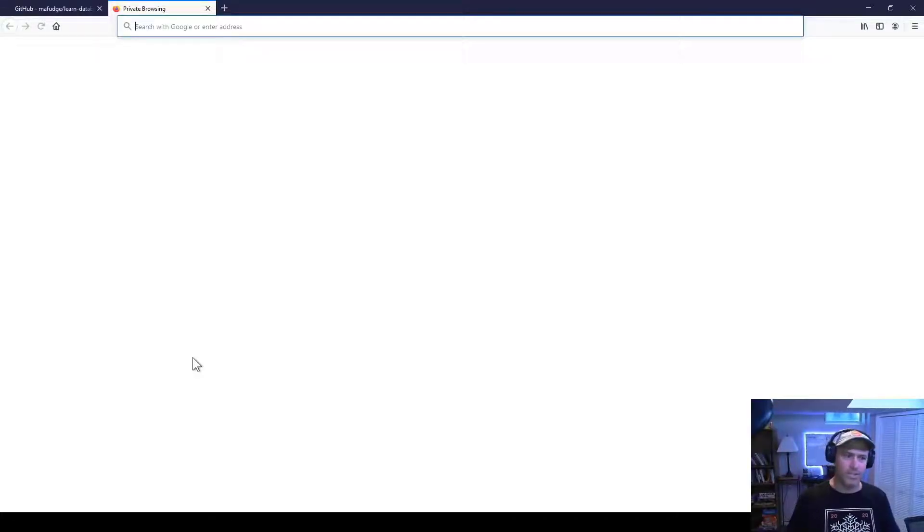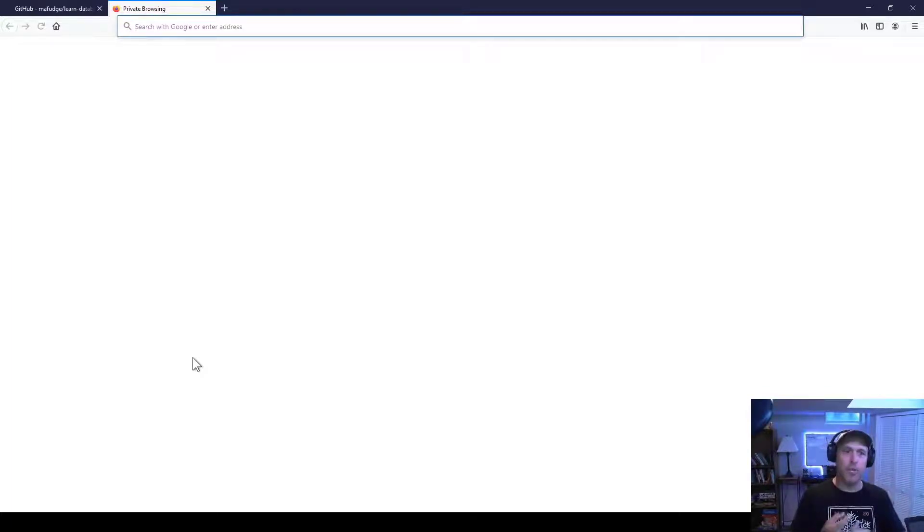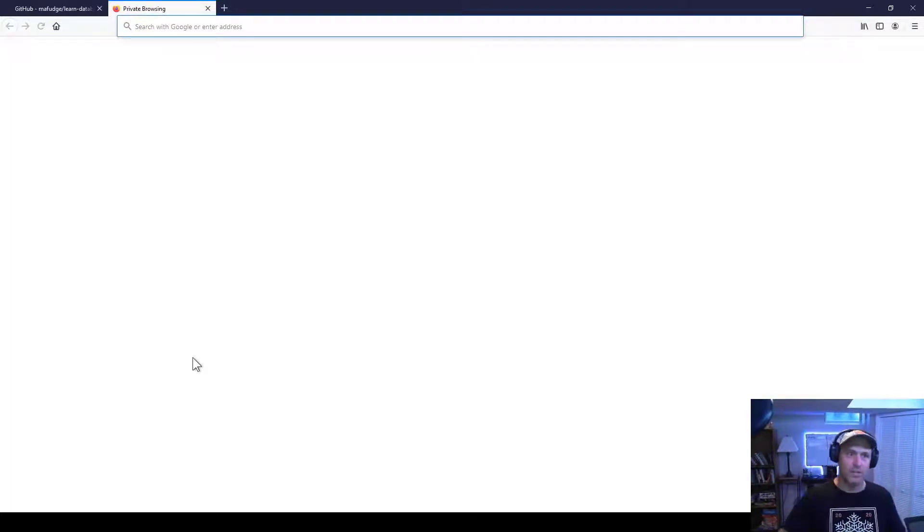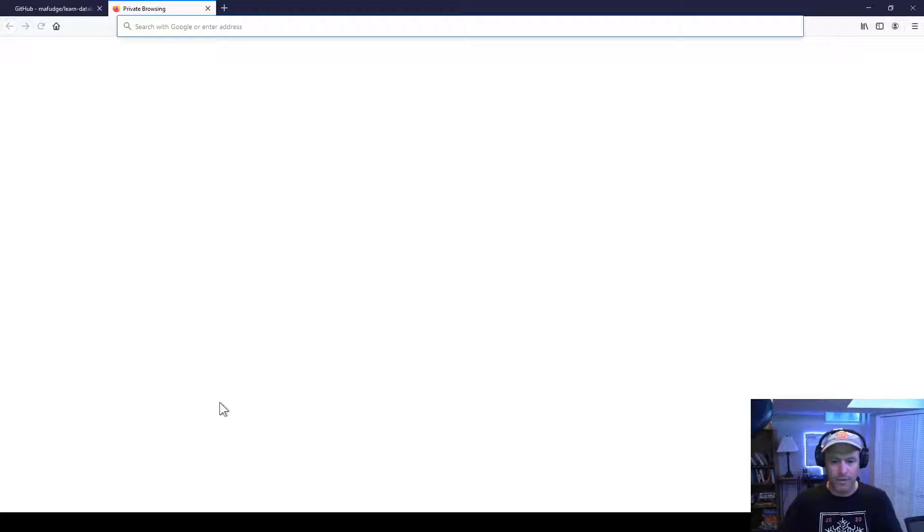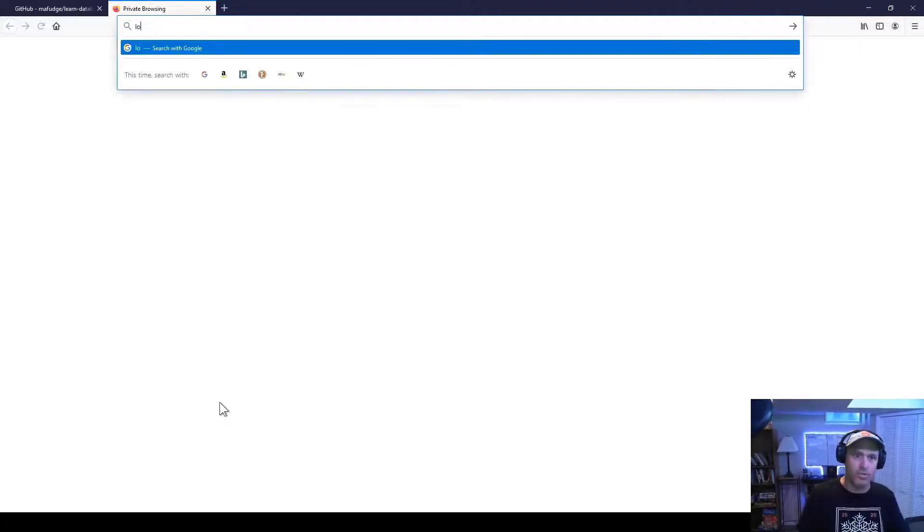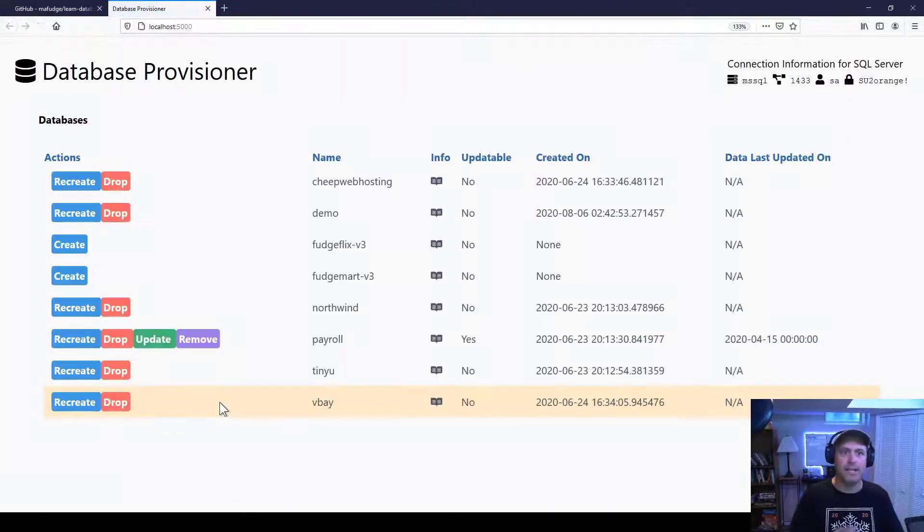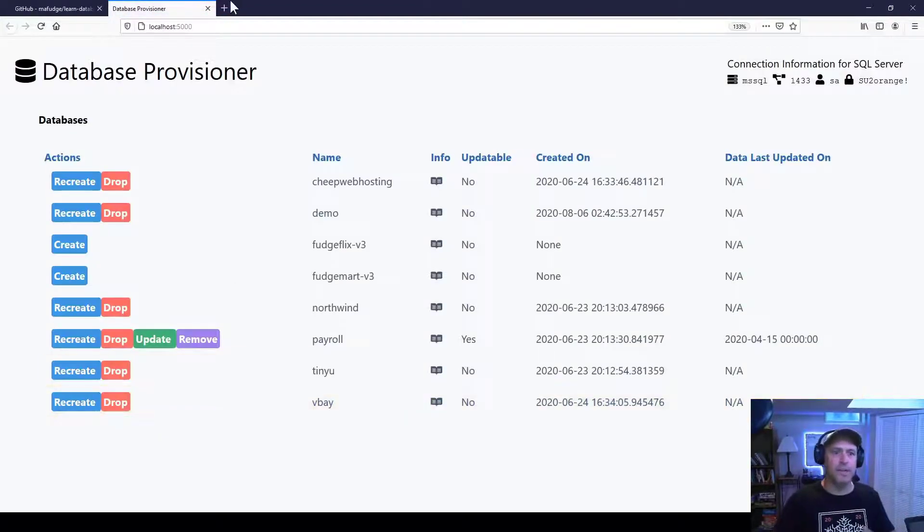All of these services, the Database Provisioner, Adminer, and SQL Pad, they're all web-based services. So as we saw over here, they were on port 5000, right? So I can go localhost. And that will connect to the Database Provisioner app.